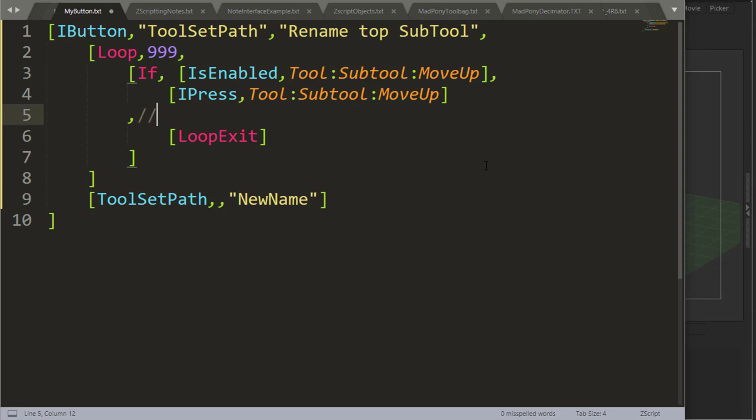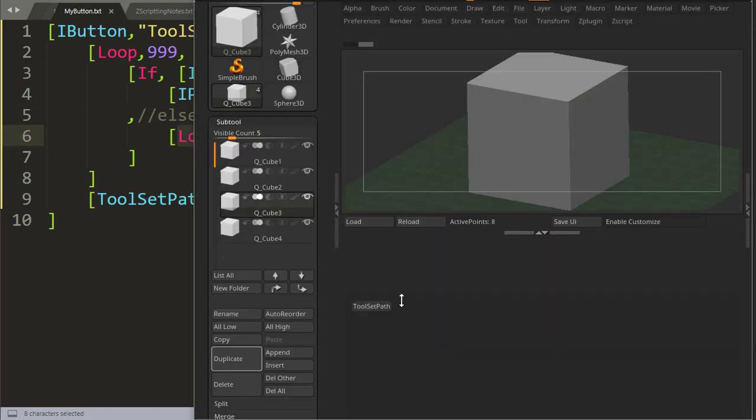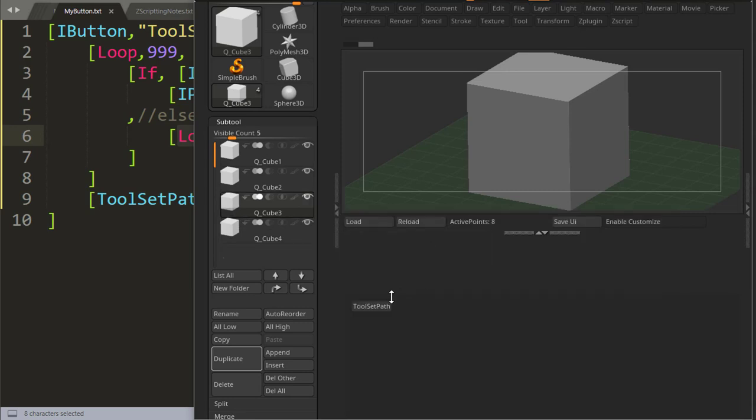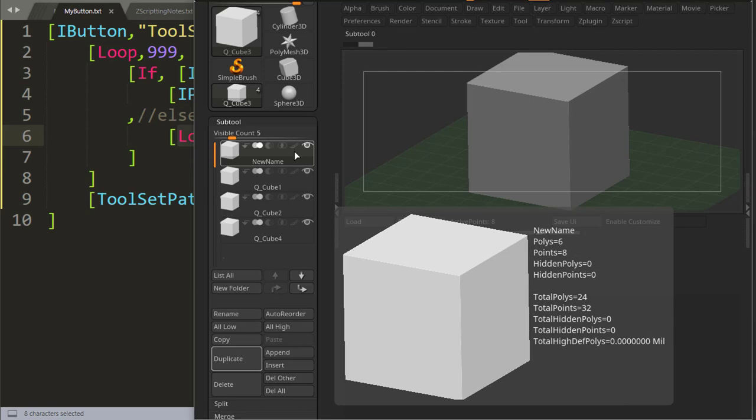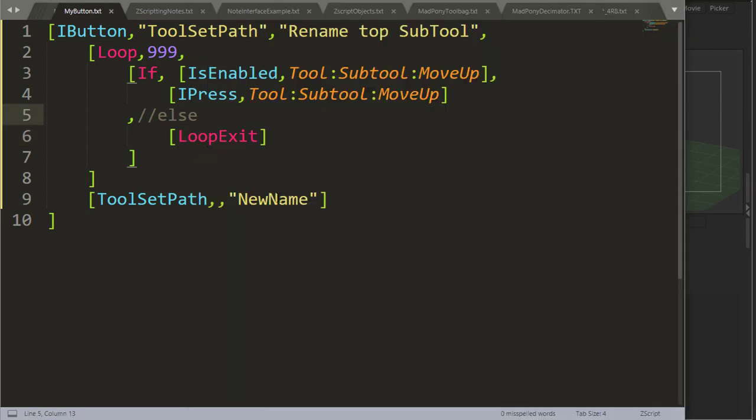Else I'm just going to loop exit, I'm exiting this loop. So what this will do is if I select the tool here, let me just reload this, let's say QCube3.